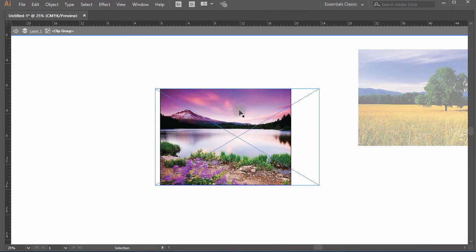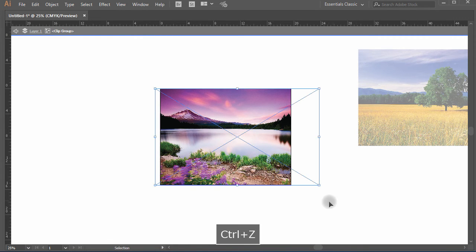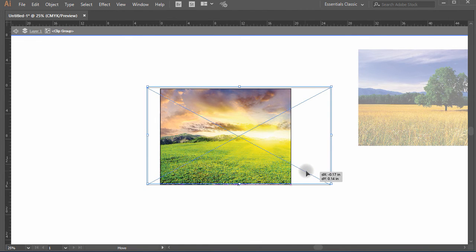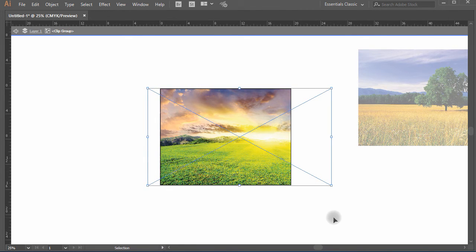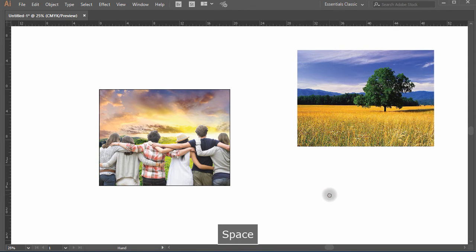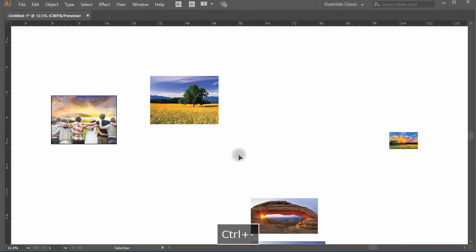Double-click on the background object and copy and paste all the images one by one to serve as the background. Double-click outside the canvas to exit the isolated group and you will have amazing different looks with each background change.